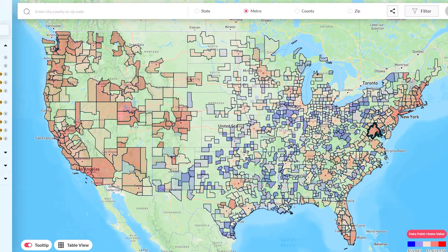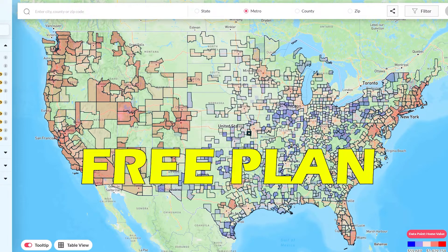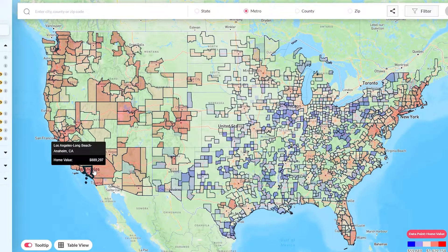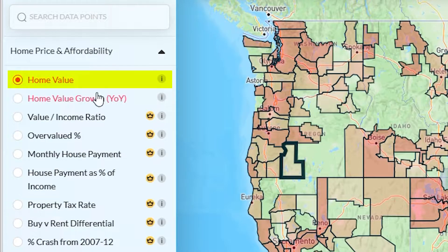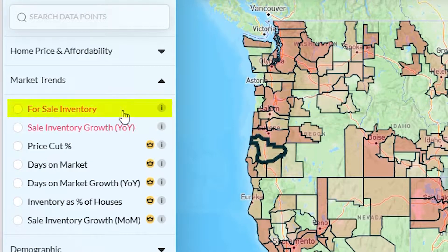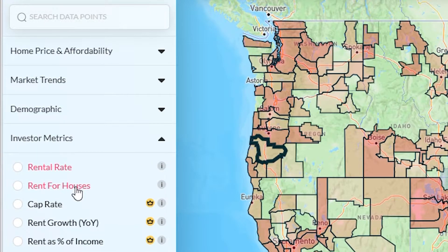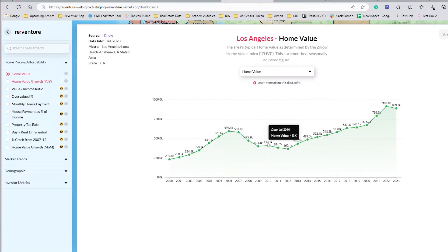ReVenture app has two pricing plans. The first is free, the second is premium. Under the free plan, you get access to eight basic data points on the housing market for the entire U.S.: home value, home value growth, inventory, inventory growth, population, median household income, and rent. Under the free membership, you can look at all these data points for every zip code in America going back the last 20 years.